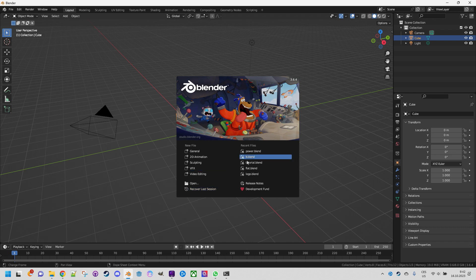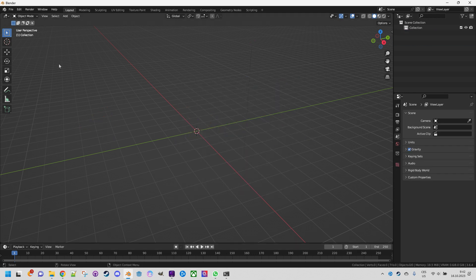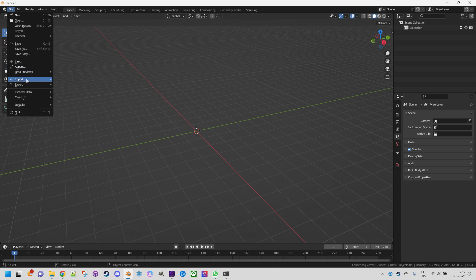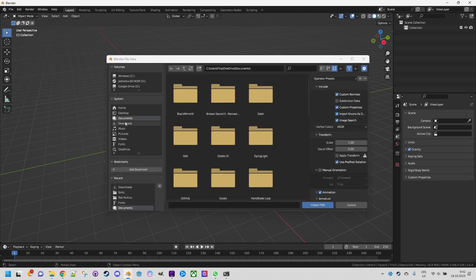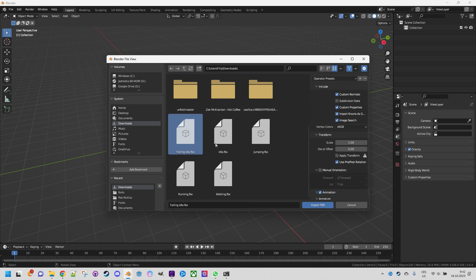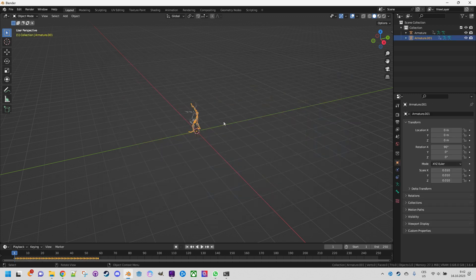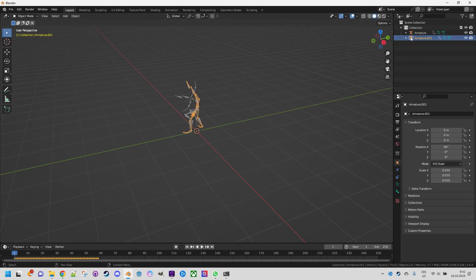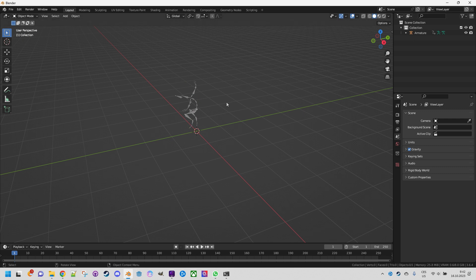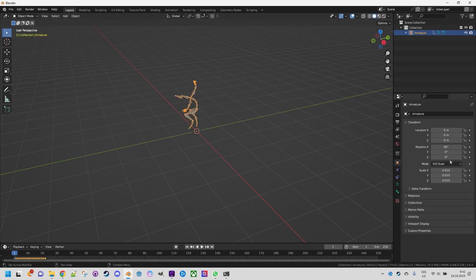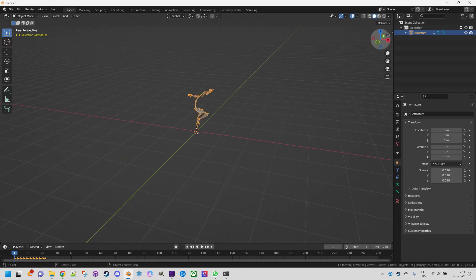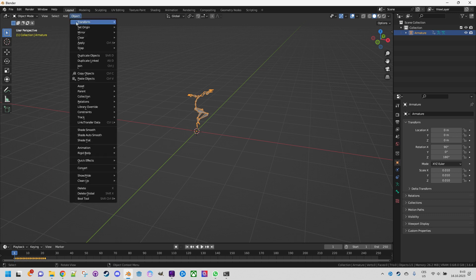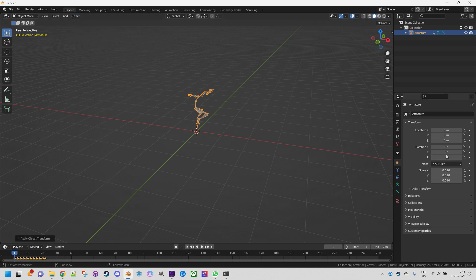Opening Blender — select all and X to delete. File, import FBX. In the download folder we select 'falling idle' and 'jumping', then import FBX. Both of them are here, and just like we did before let's delete all armatures except the first one. Select the first one and fix the rotation so it's facing the Y gizmo in the correct direction. Don't forget to do Object, Apply, Rotation so it's reset to zero.